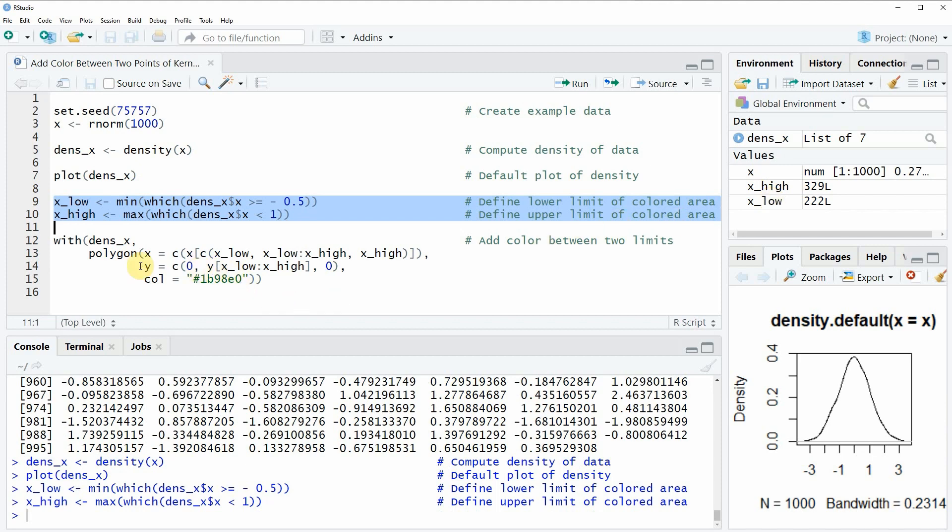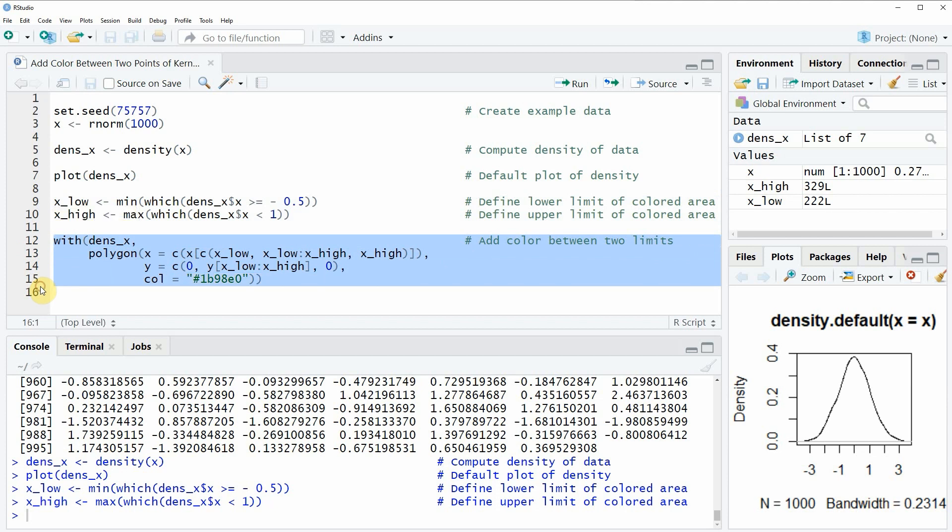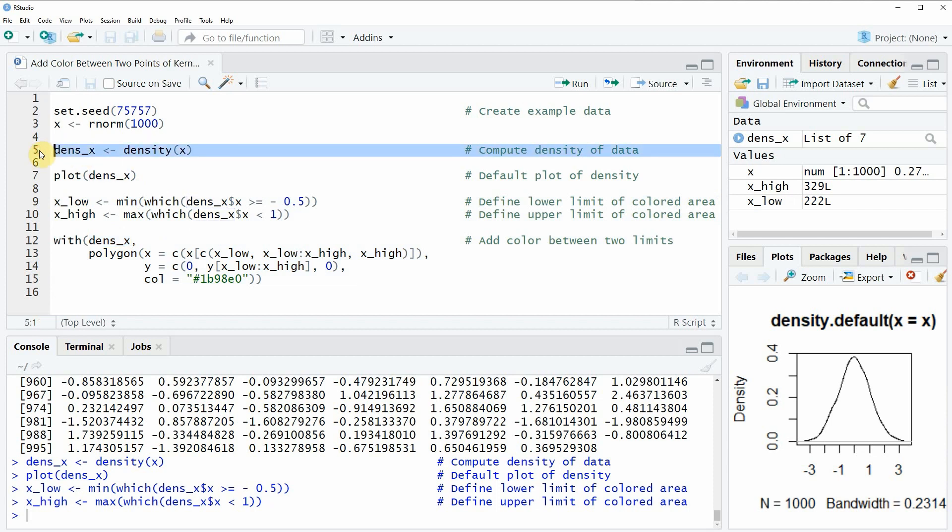And then we can draw the color with the code that you can see in lines 12 to 15. In these lines of code we are using the with function, then within the with function we are specifying our density object that we have defined before in line five of the code.